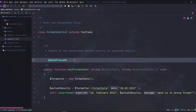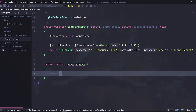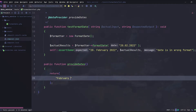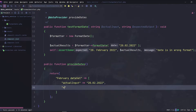The data provider is a function that is added to the annotation @dataProvider. Let's add 'provideDates', a function that we will create together. Let's use our IDE to create the function body. The data provider should return a three-dimensional array: the first dimension should contain a message describing the data, the second dimension should contain the parameter names — but the order here is what really matters, meaning what comes first will be injected into our test function first — and the third dimension should contain the values.